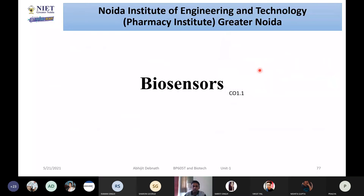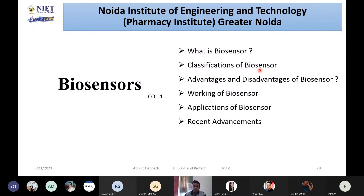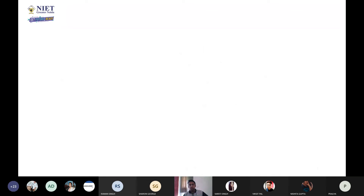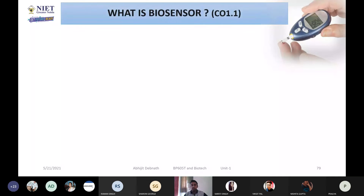After that, the second part of the discussion was completed, and I started the third part, which is called biosensors. In that area, I discussed six different aspects, starting with what a biosensor is.